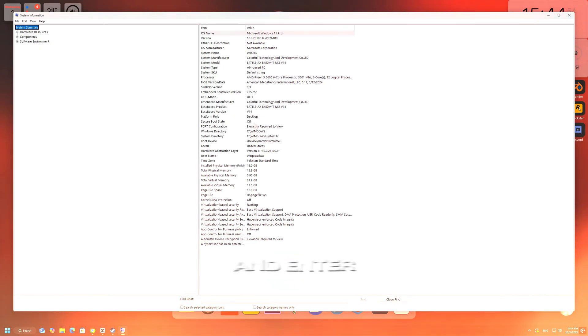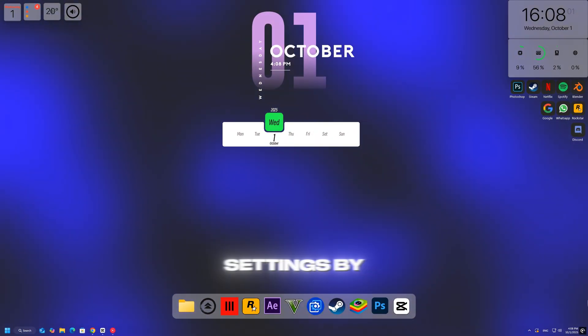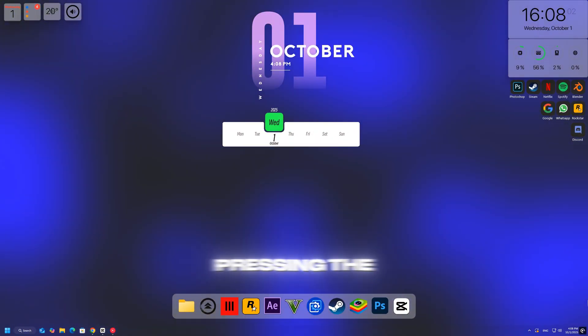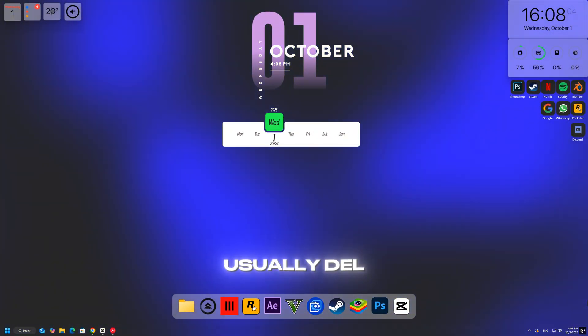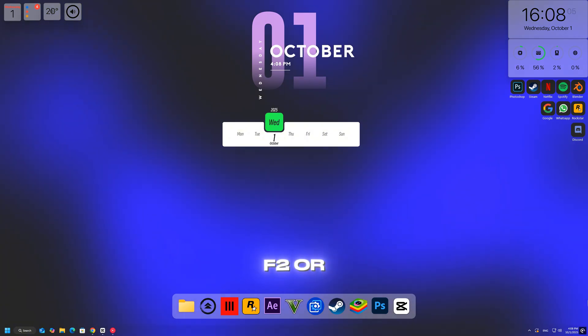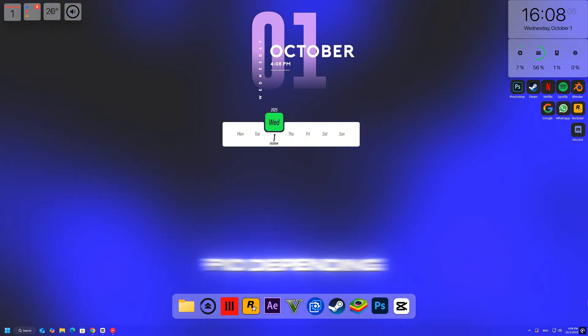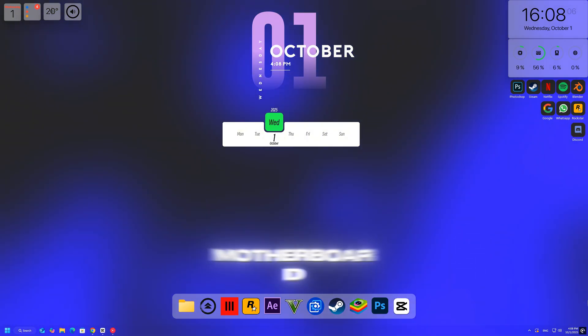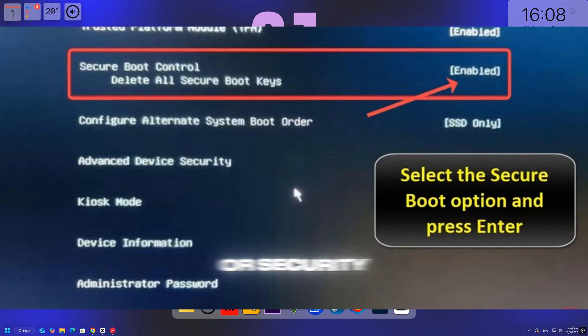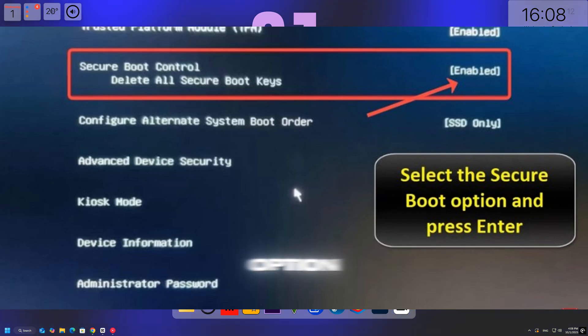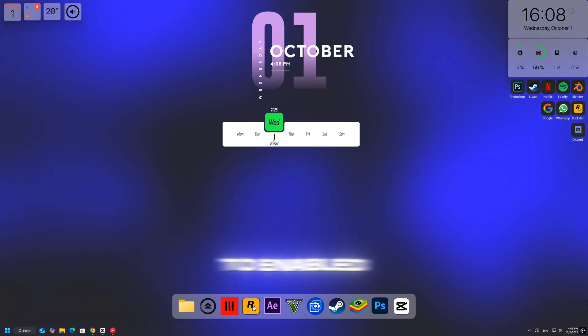Now, restart your PC and enter your BIOS settings by pressing the correct key during startup, usually Delete, F2, or F10 depending on your motherboard. Once inside the BIOS, go to the Boot or Security tab and find the Secure Boot option. Make sure it's set to Enabled.